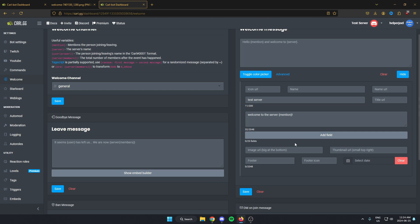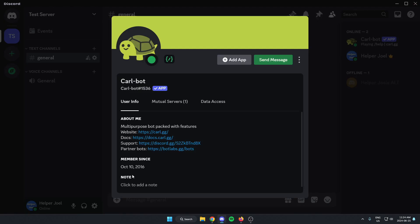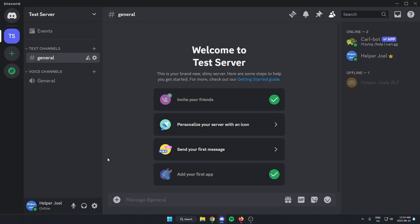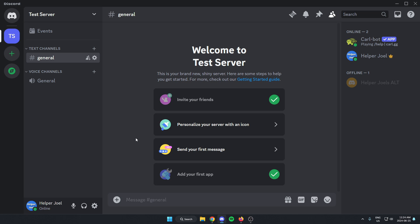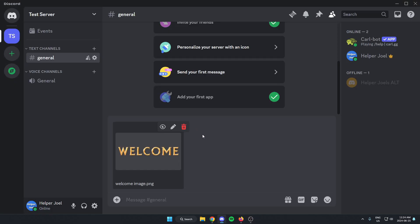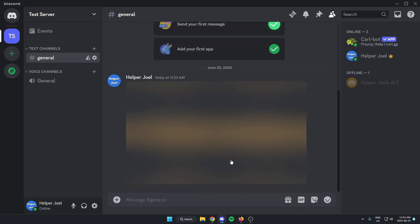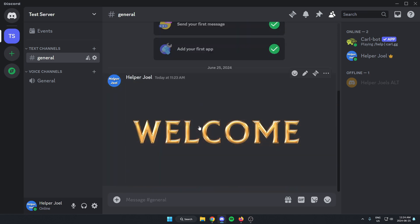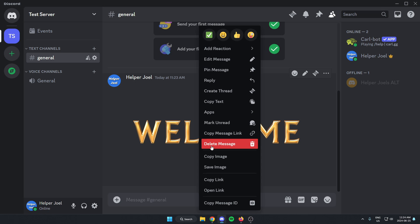How we're going to get that image URL is we're going to go to our Discord. And in a channel that Carlbot has access to, we are going to send the image that we are going to use. So I'm going to send this image and I'm going to right click on it and click on the copy link.